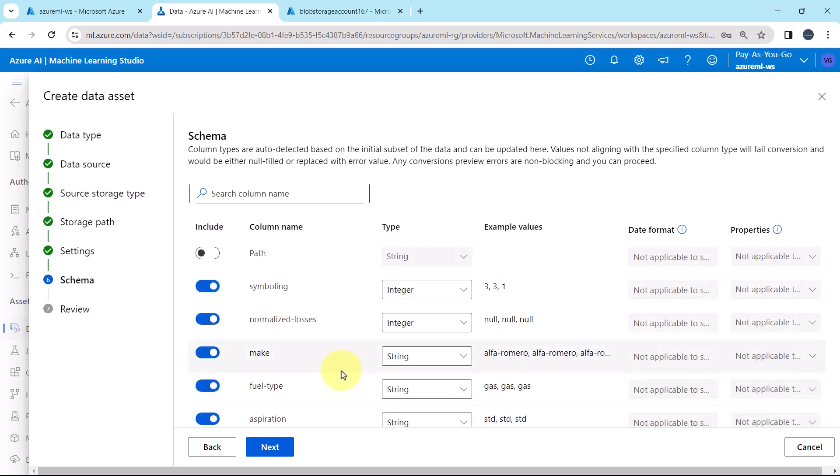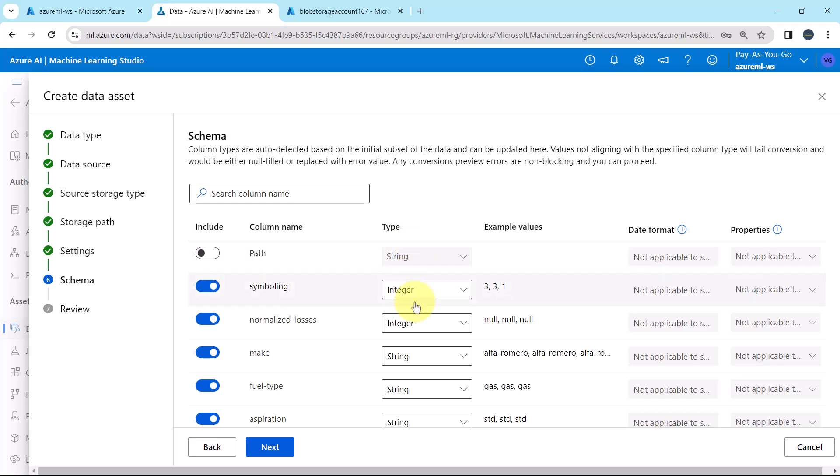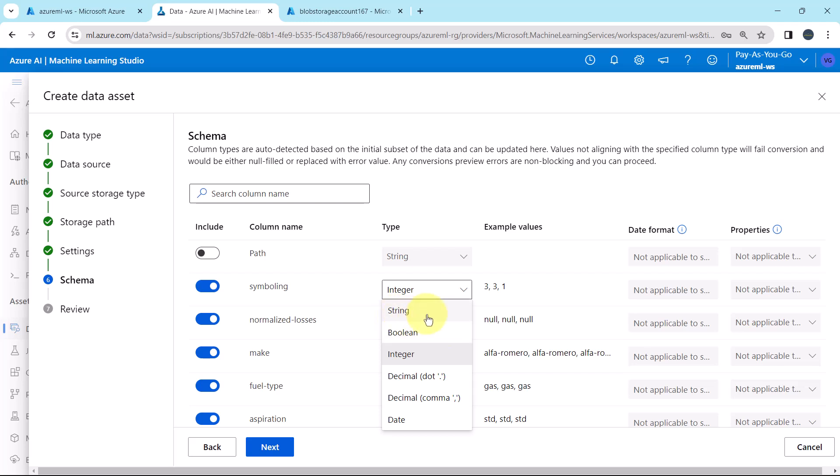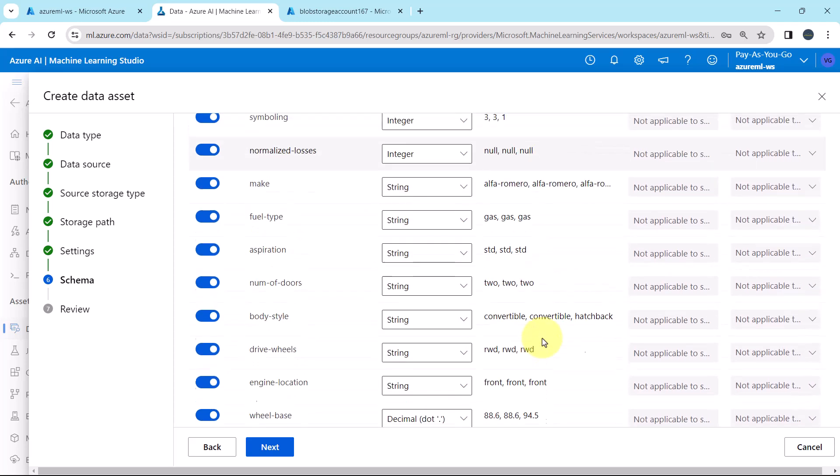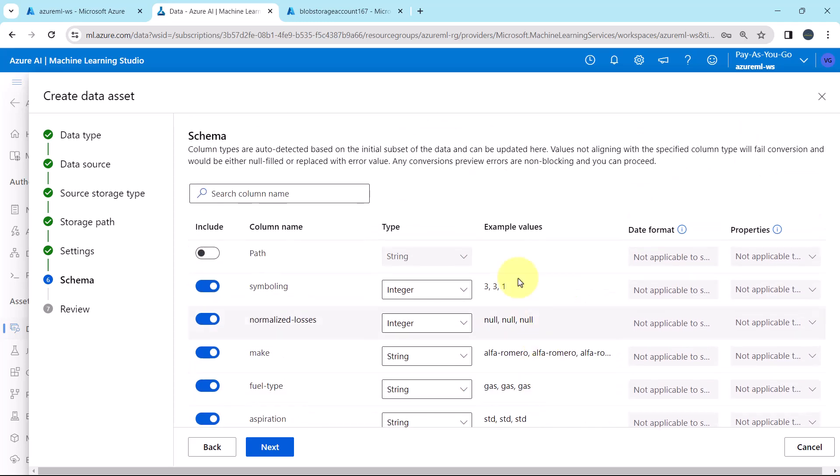Next, here you have to specify the schema. From here, you can include or exclude the columns. By the column name, you can change the type as well. These are the options: String, boolean, integer, decimal, decimal dot and decimal comma and date. These are the example values for each column. Date format and properties, keep all as default.